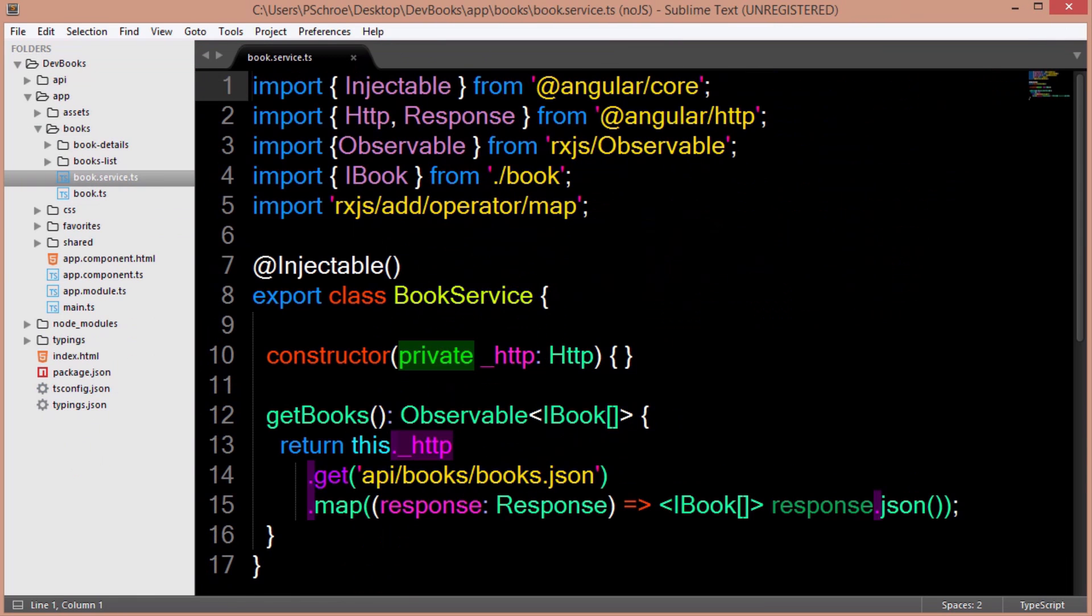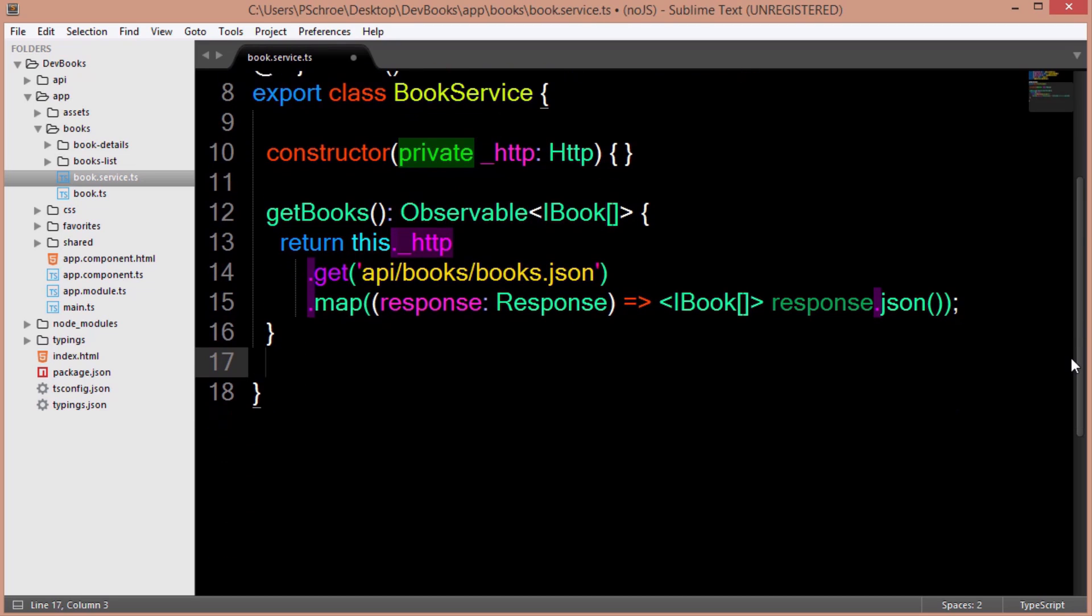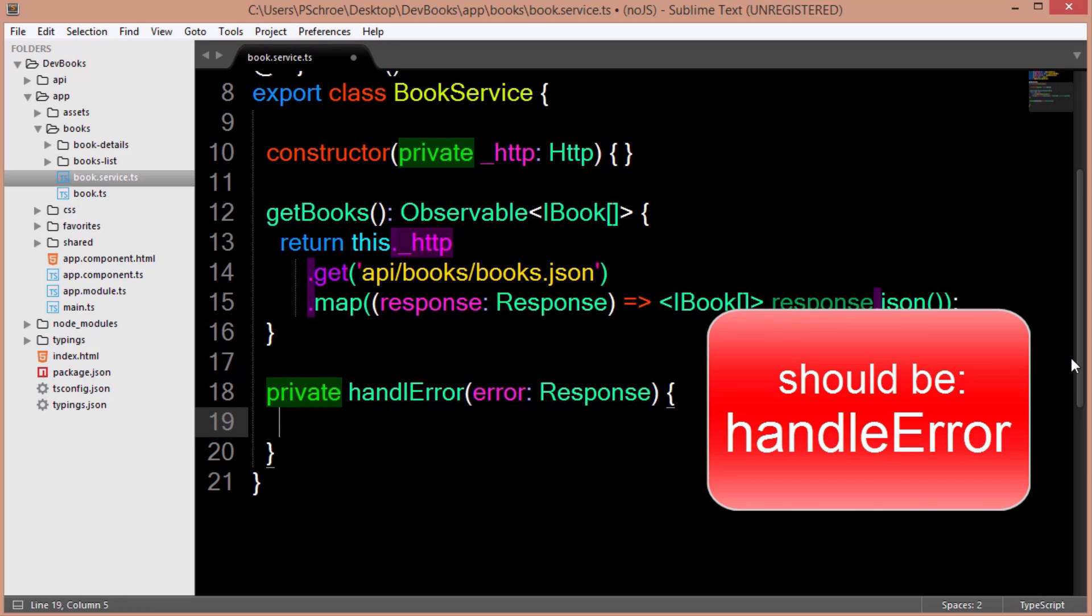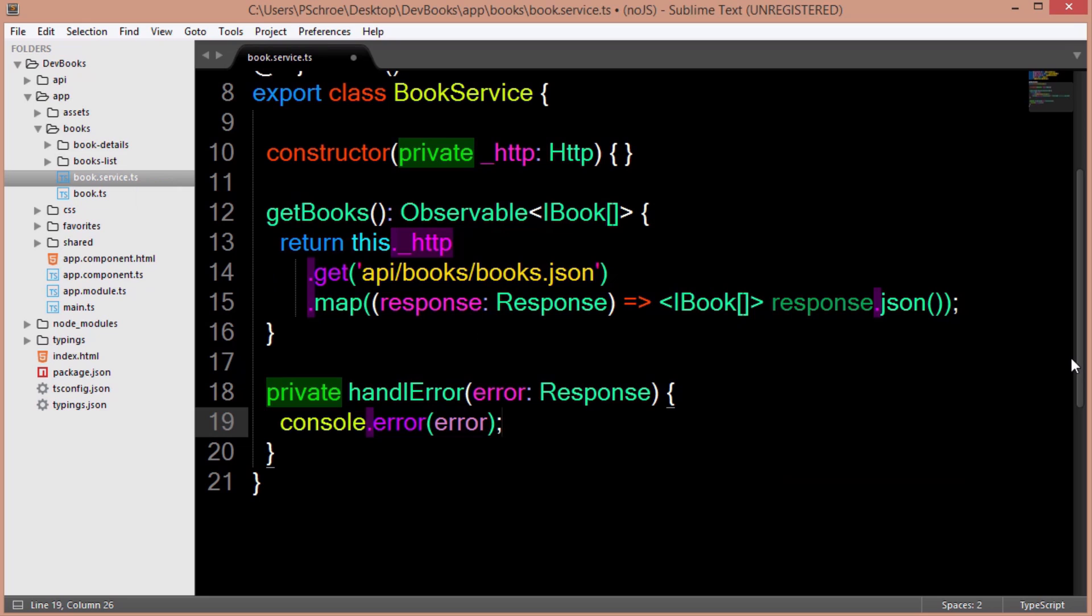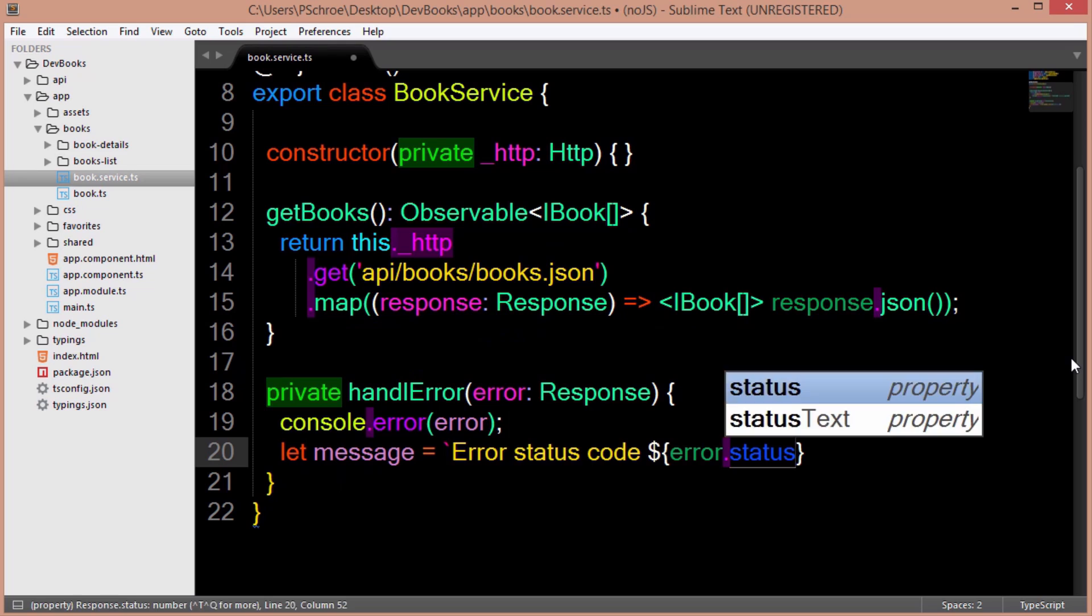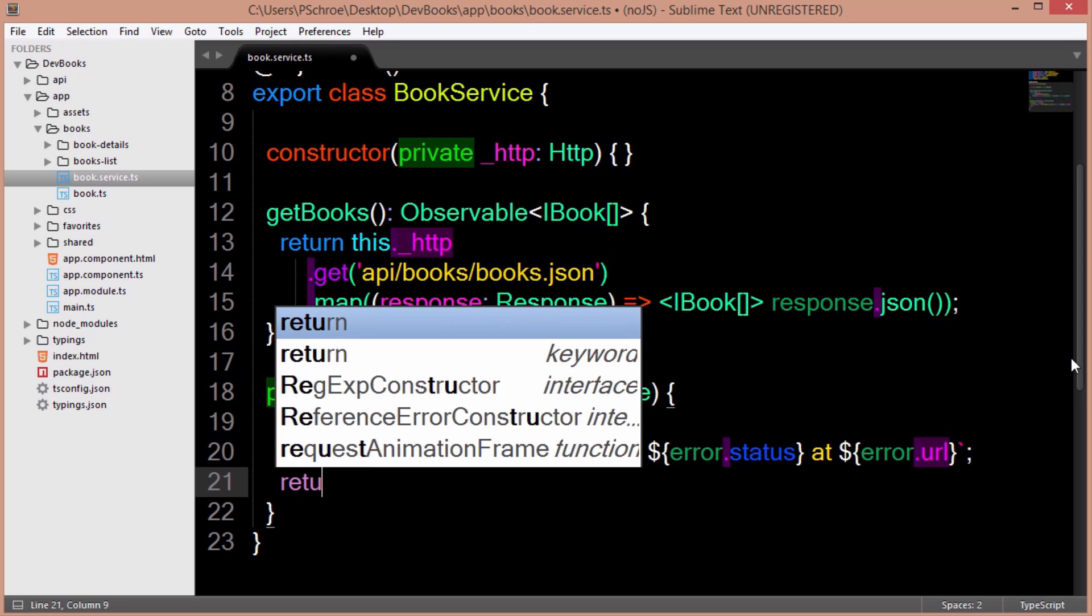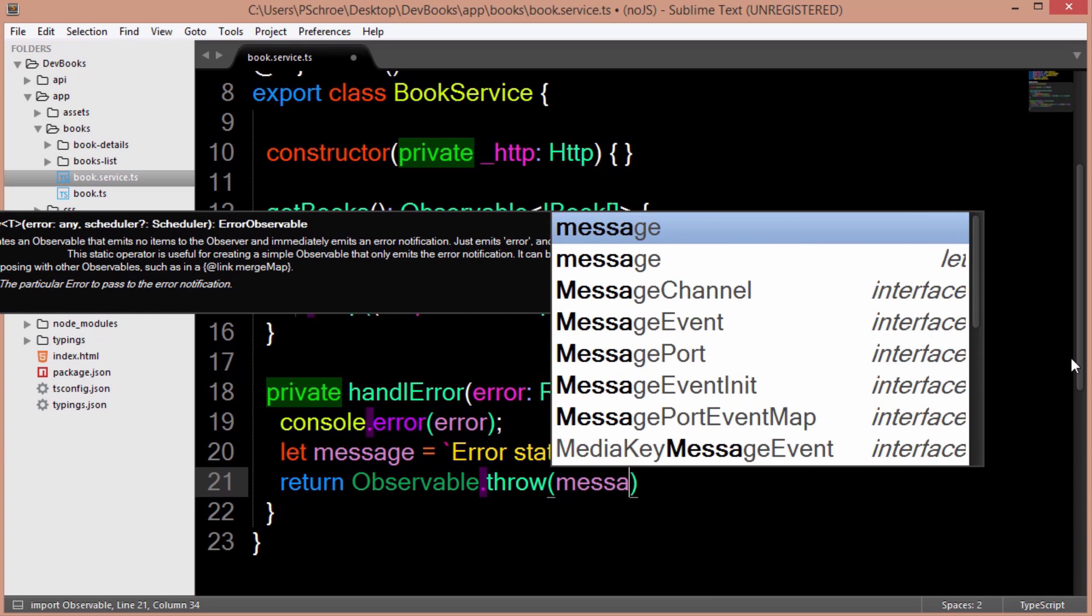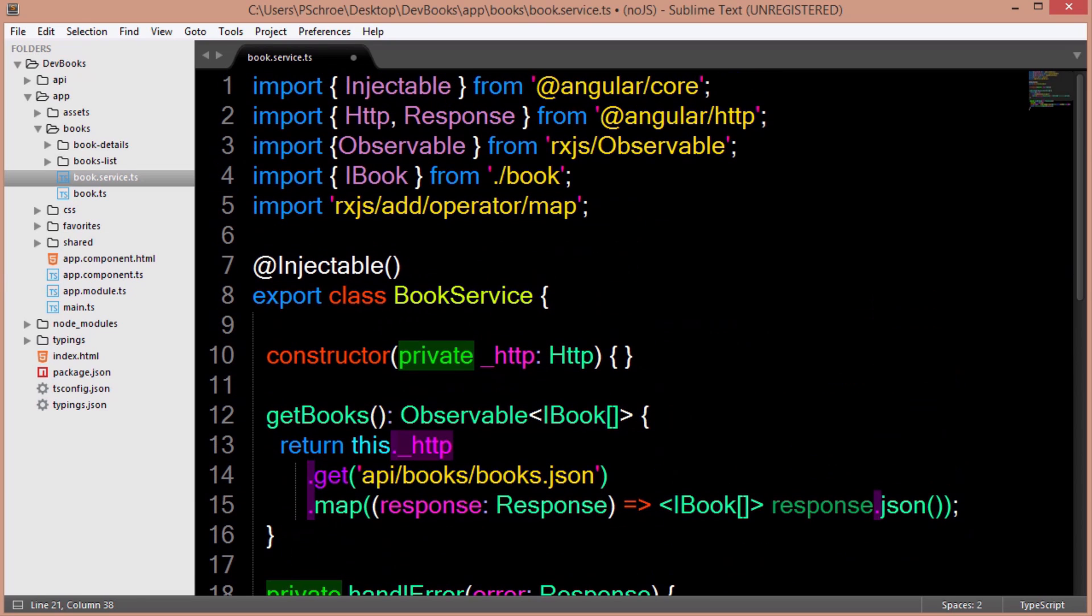Right now we're just sending back the data from our API endpoint, but not doing anything in the event the file isn't found or something misfires. So I'll open up my book service file and first create a private error handling method named handleError. I'll create a variable here named message that's going to display our error message. And then I can return the observable attaching to it the throw method passing in our message.